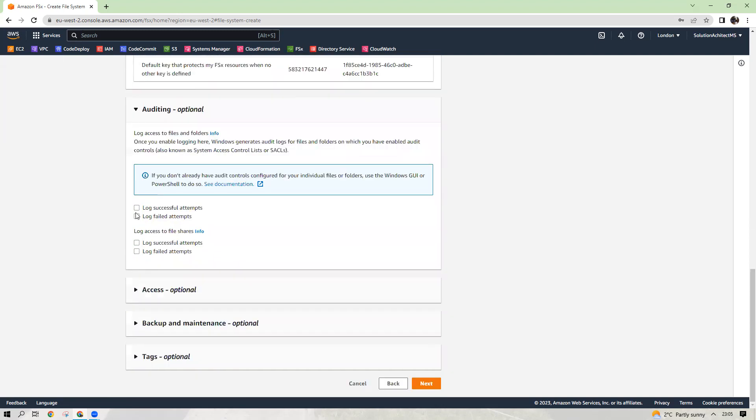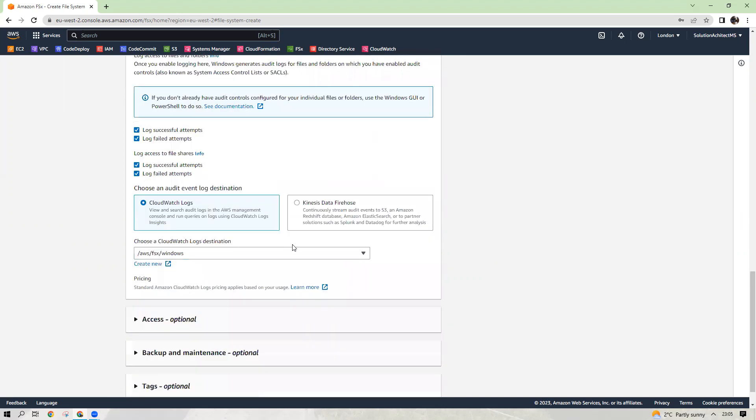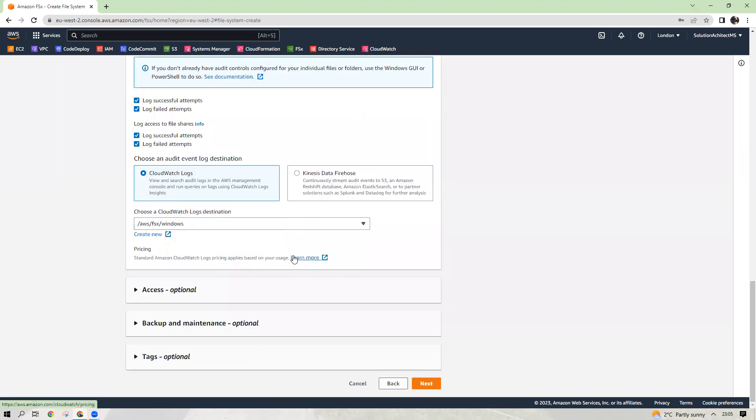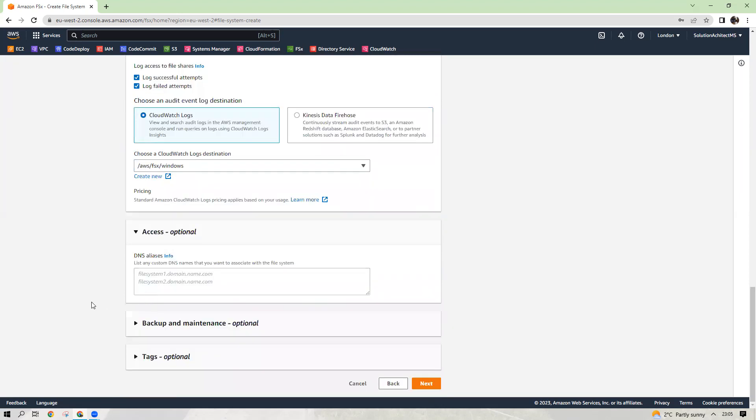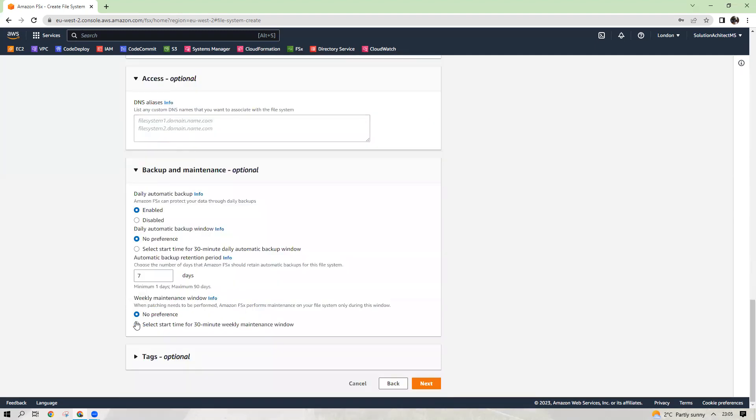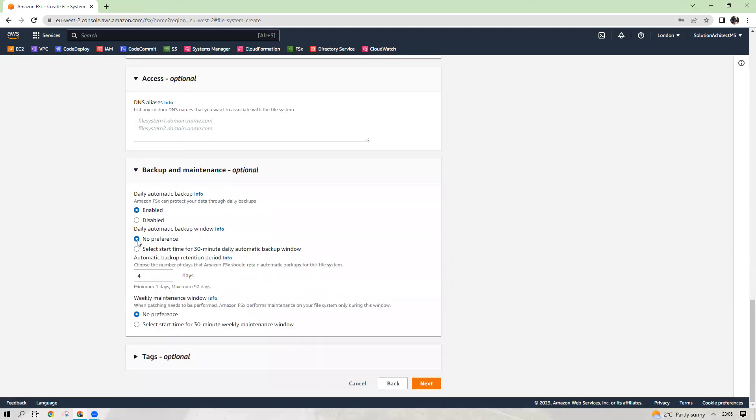Auditing, it's best option to choose logs as well, so you can always keep an eye where the issue is if you encounter any issues there. Access is optional. DNS, you can choose another alias options as well. Here, backup and maintenance. You can configure to your requirement. When do you want to backup for it or select a start time or no preference, whatever you want to. Tag again, you can name it.